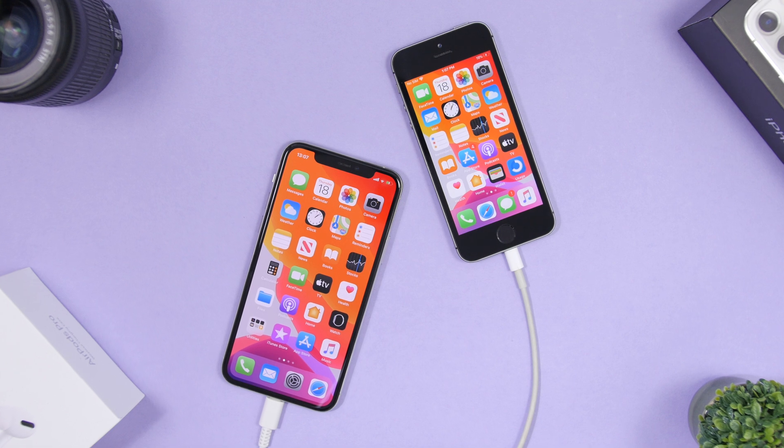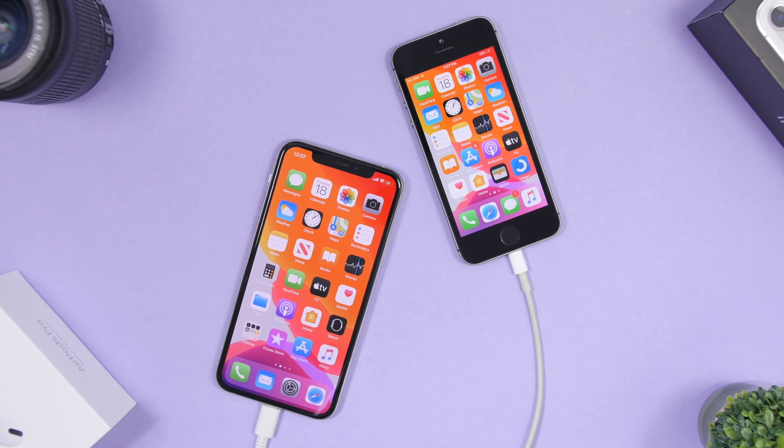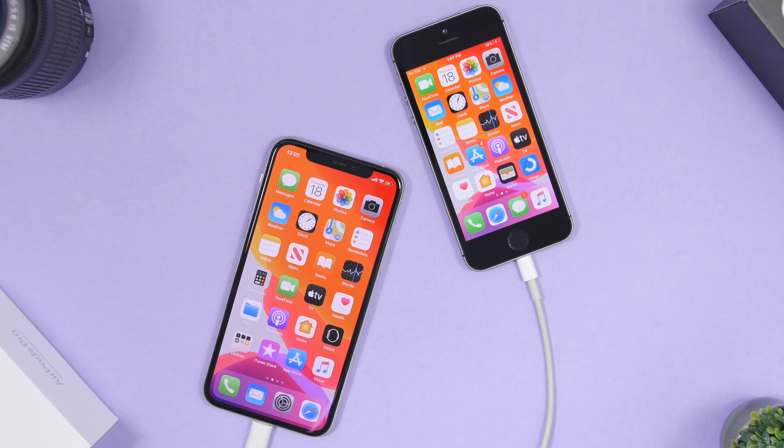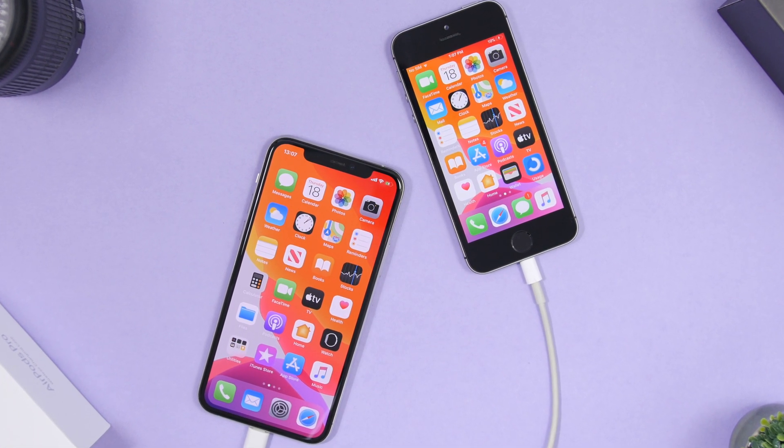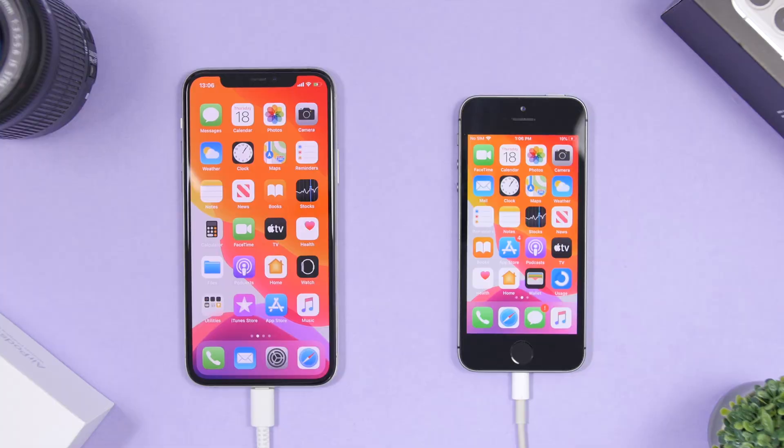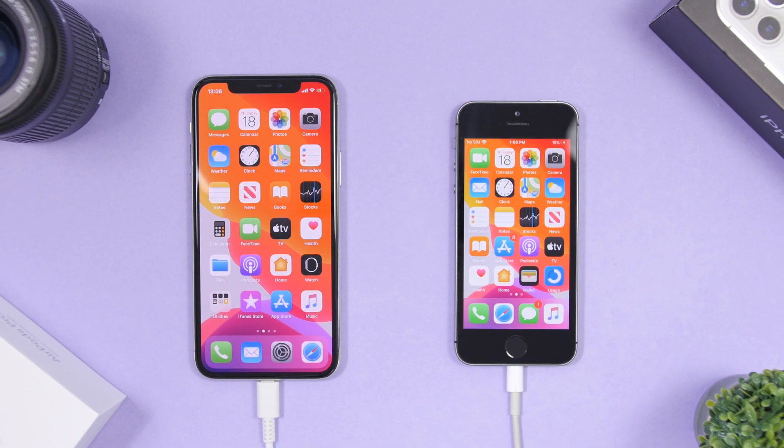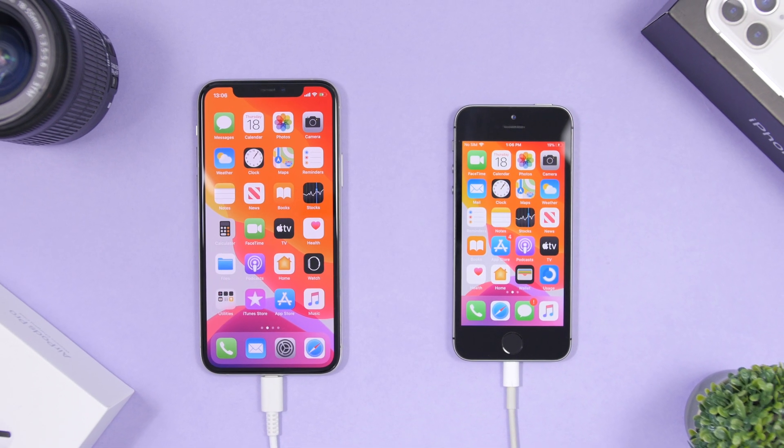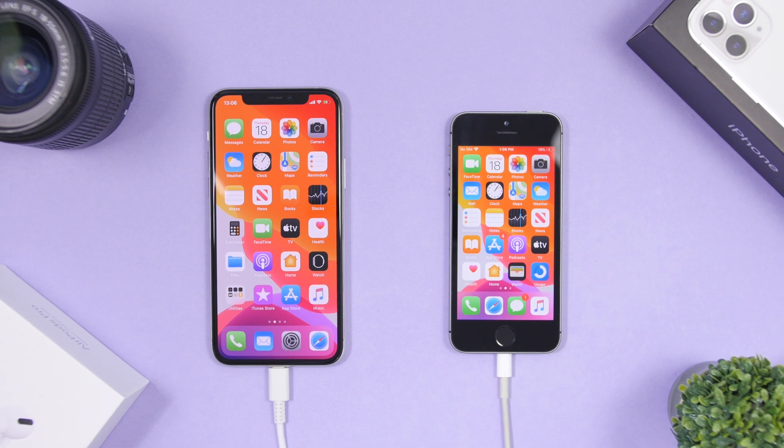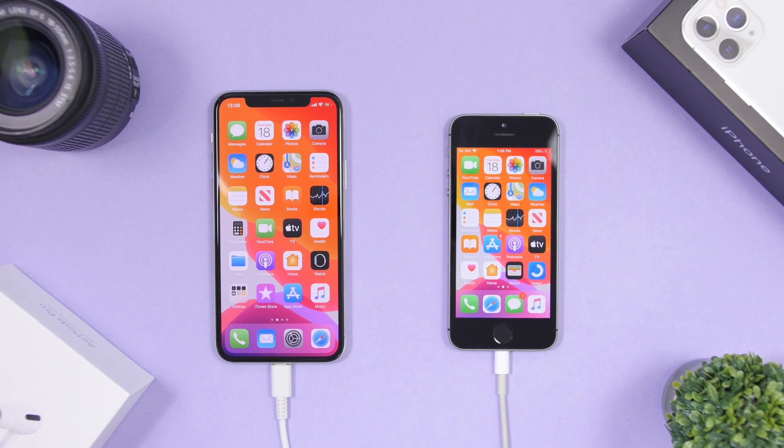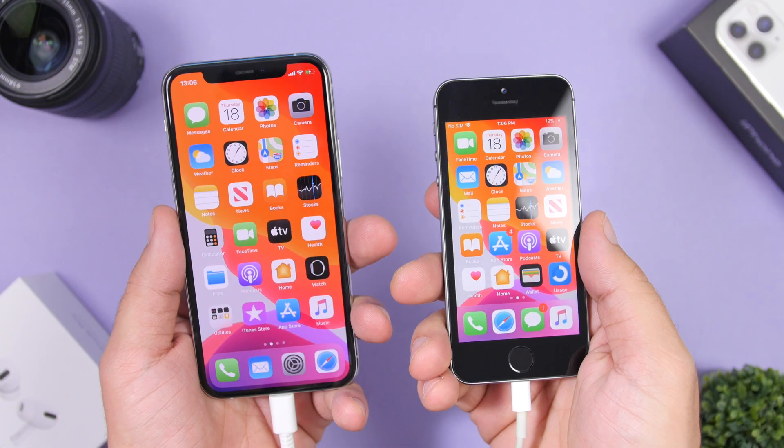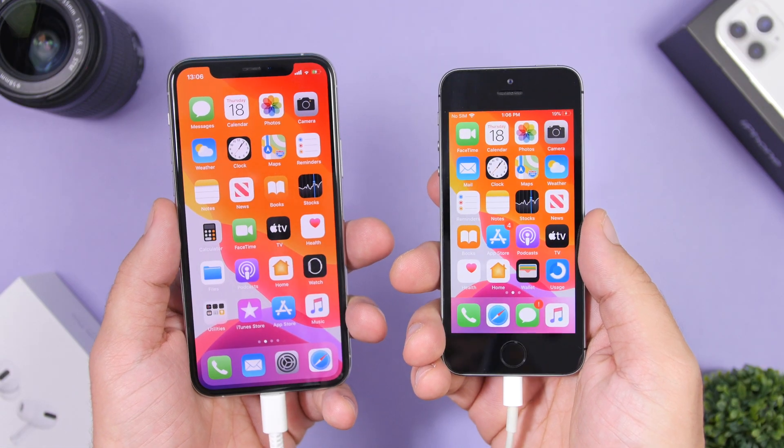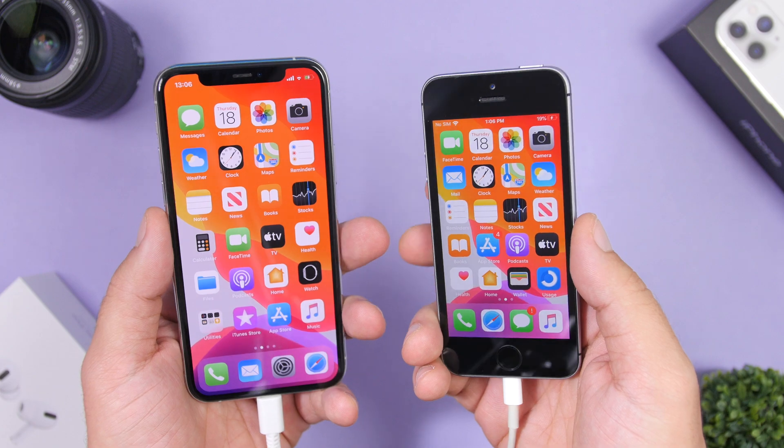So that's basically it for this video guys. This is how easily you can use mobile trans to transfer any kind of data you want from your iPhone to another iPhone or an Android device. I hope you guys enjoyed the video. Go ahead and subscribe for more videos like this and I will see you guys on the next one.